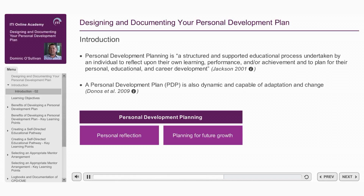A personal development plan, or PDP, should also be dynamic and capable of continuous adaptation and change to reflect the development of the learner's skills, attitudes, and knowledge.